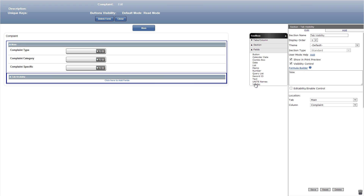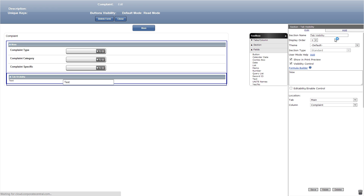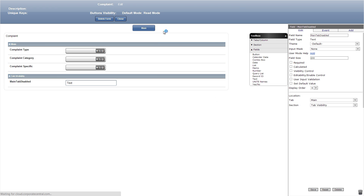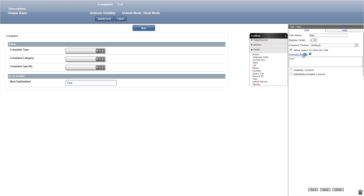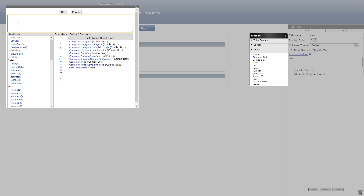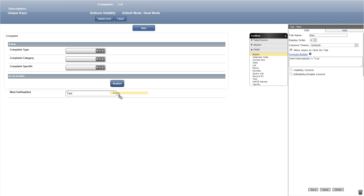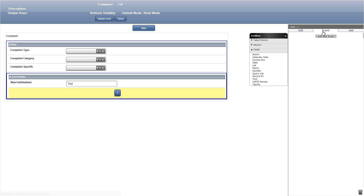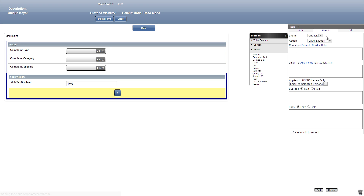Next let's add a standard section titled tab visibility and check the visibility control toggle to false. In this section we'll add a text field titled main tab disabled. We can then click the main tab and under allow users to click on tab we'll click formula builder, click main tab disabled, and enter the formula. Now let's add the button that will stop users from hitting the main tab once clicked, adding an event that says on click set value and type true in the field.